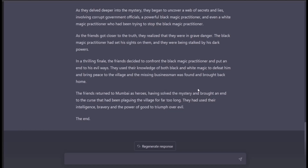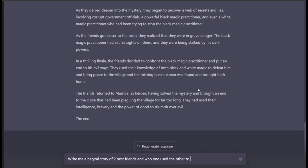Okay, the last one. A love story is just too mainstream — let's try a betrayal story instead. So: 'Write me a betrayal story of two best friends, and how one uses the other to gain benefits.'